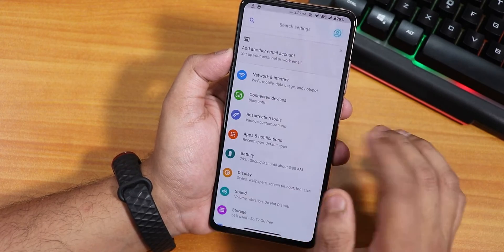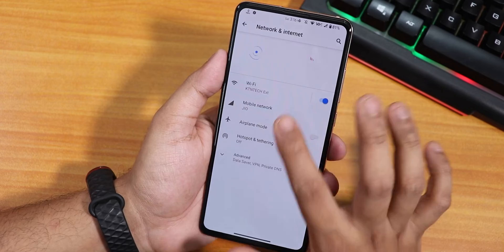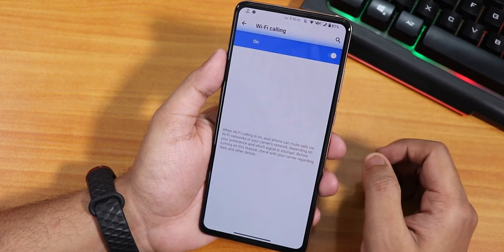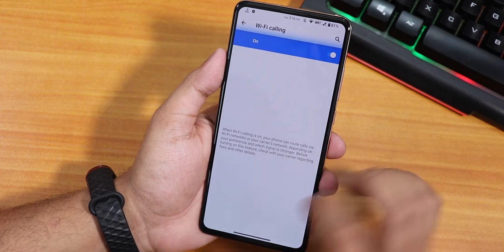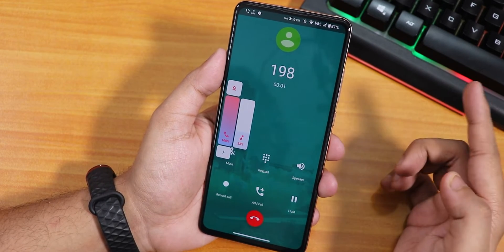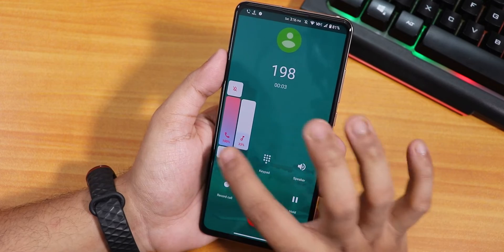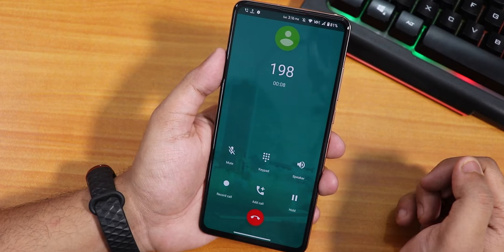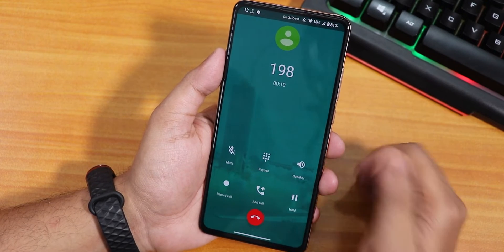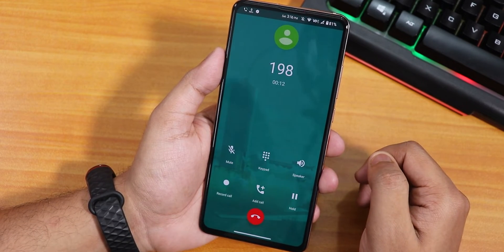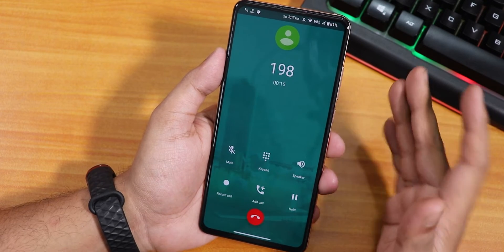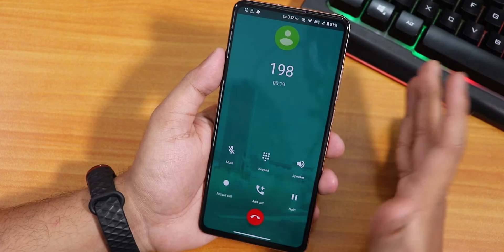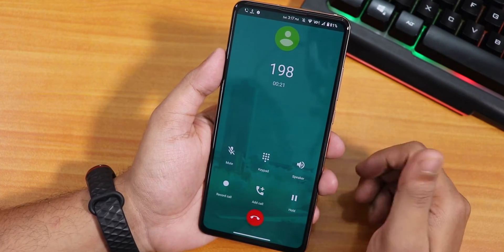In network and mobile network settings, we have the Wi-Fi calling feature. The stock dialer looks good, and we have a call recording option inside it, which is really great — most ROMs on the K20 Pro don't have call recording. Wi-Fi calling and VoLTE calling are both working fine.